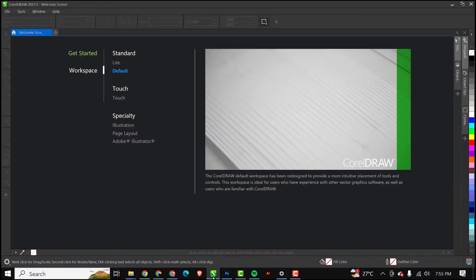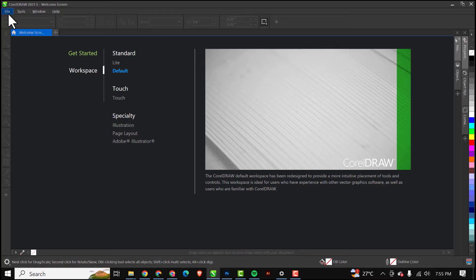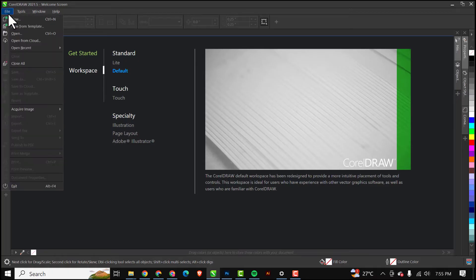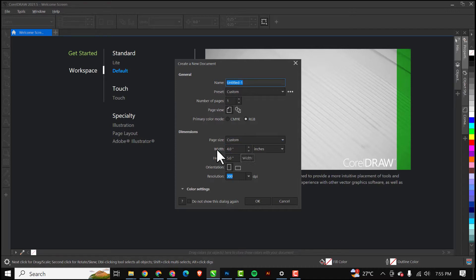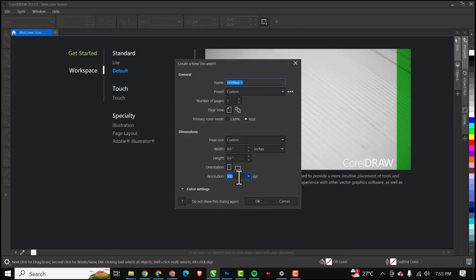I have CorelDRAW open, so if you don't have yours open please do so to get along together. The first thing I need to do is go to File, click on New, and I'm just going to set my primary color mode to RGB, set width to 4, height to 5, resolution always stays at 300, and I'm going to click OK.